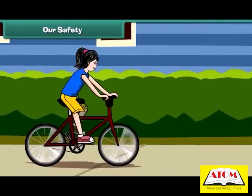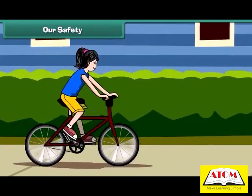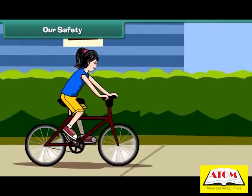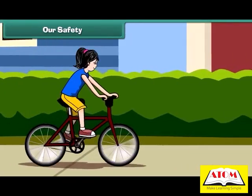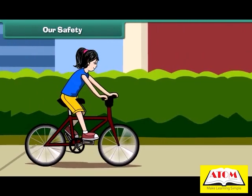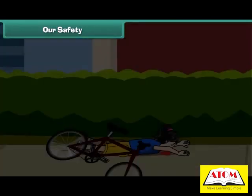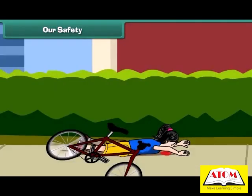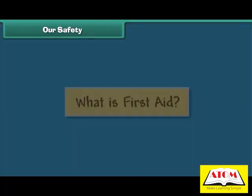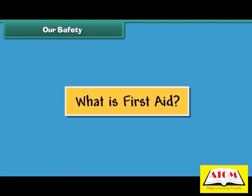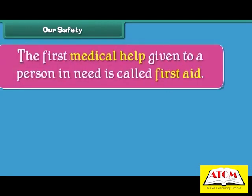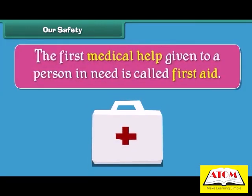Sometimes even if we are careful, mishaps occur and we hurt ourselves. In that case we need first aid. The first medical help given to a person in need is called first aid.